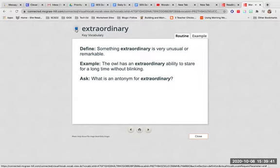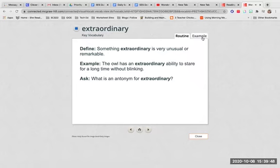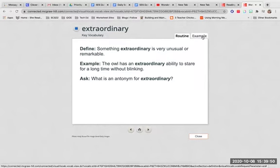Extraordinary. Something extraordinary is very unusual or remarkable. The owl has an extraordinary ability to stare for a long time without blinking. What is an antonym for extraordinary?